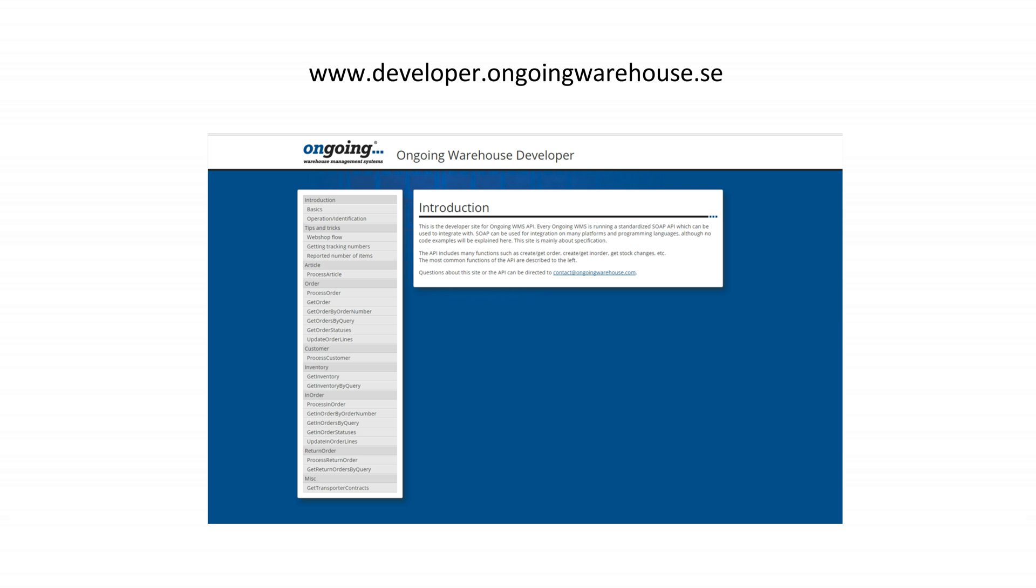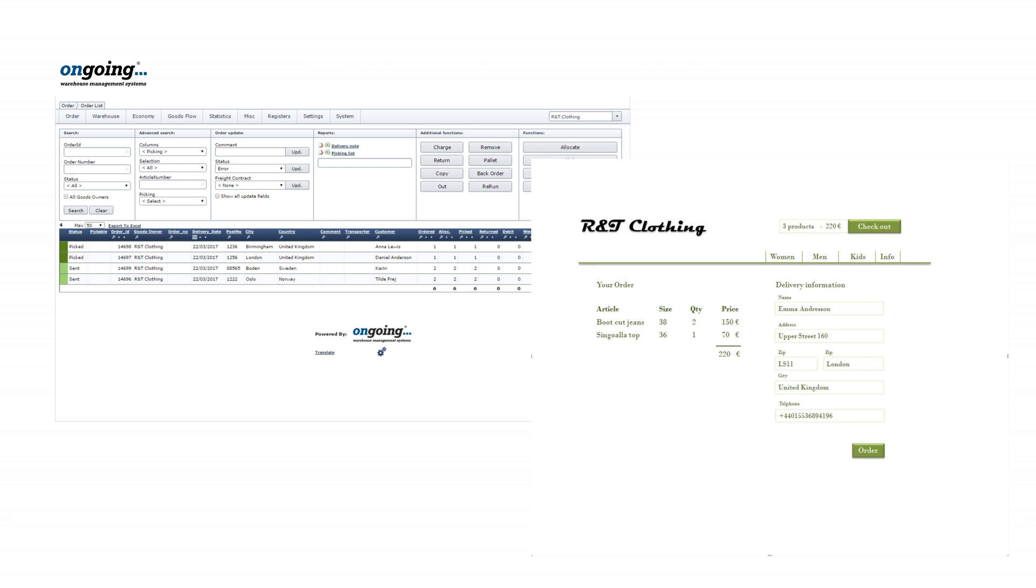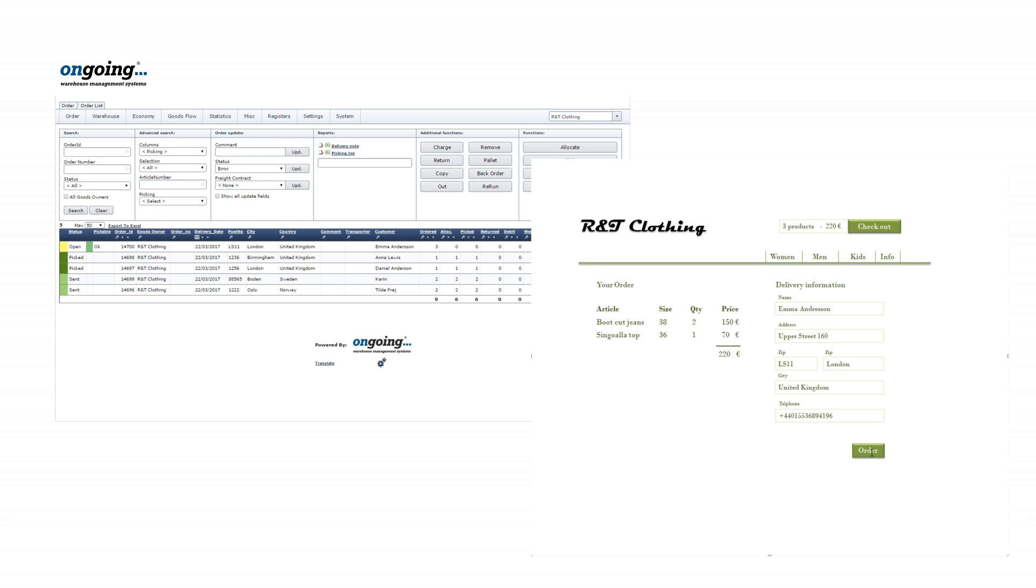If you're looking for technical documentation, I recommend you take a look at our developer page, developer.ongoingwarehouse.com. An integration enables two systems to communicate, for example an order from a webshop can automatically be transferred to ongoing WMS.